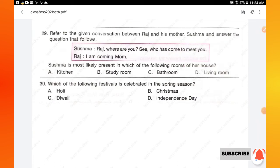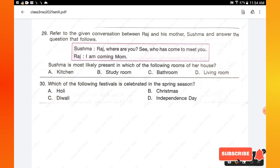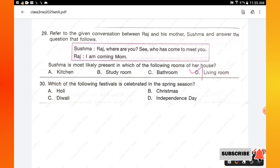Question number 29: Shusma says 'Raj, where are you? See who has come to meet you.' Raj replies 'I am coming, mom.' Shusma is most likely in the living room, attending her guest. Option D is the right answer. Question number 30: which festival is celebrated in the spring season — Holi, Christmas, Diwali, or Independence Day? Holi is celebrated in the month of March, which is spring season. Option A, Holi, is the right answer.